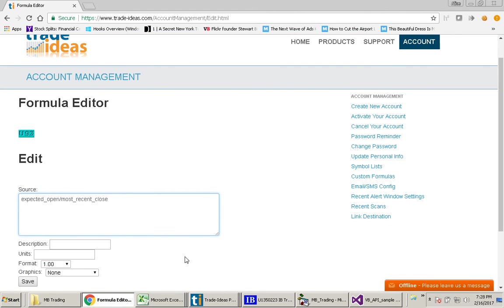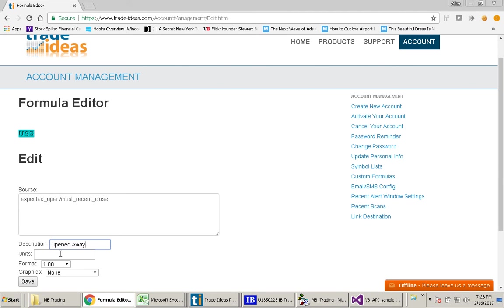Then here in the description, just put in any name that you want. I'm going to call this Opened Away. You don't have to worry about any of these other fields. These are the only things that you really need to fill in. And then you just click Save.